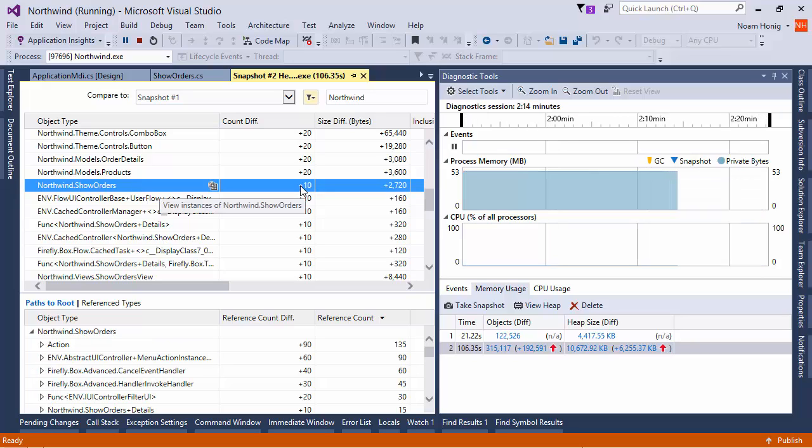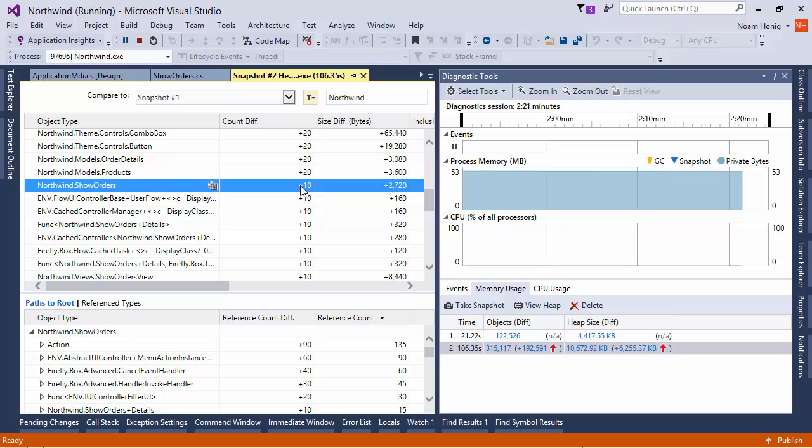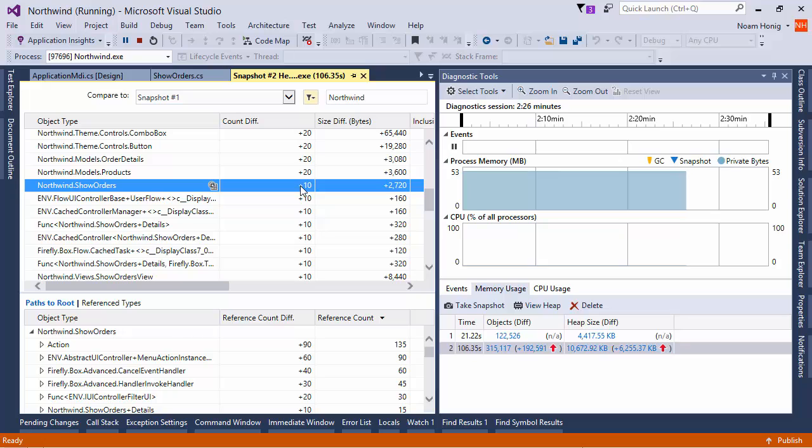So, this is how a memory leak looks like. When we repeat an operation and the memory objects that it takes rises and rises and rises. So, once you can reproduce it to this kind of test, we can take it further and figure out the root cause. Usually, we try to figure out those root cause by following the path to root to figure out what is holding it in memory.